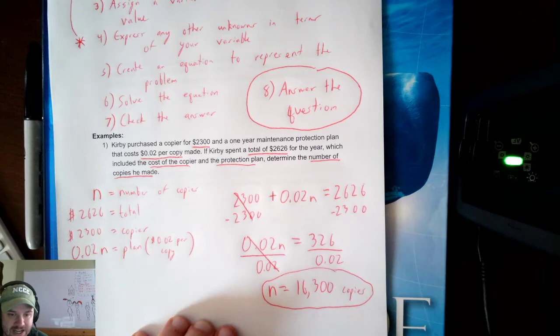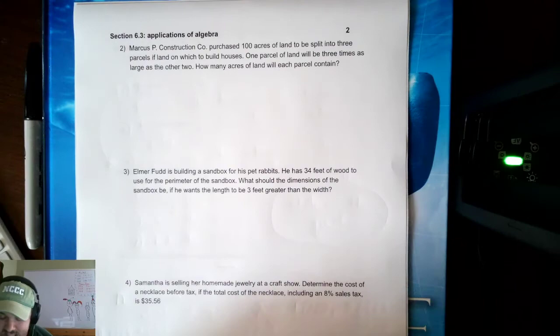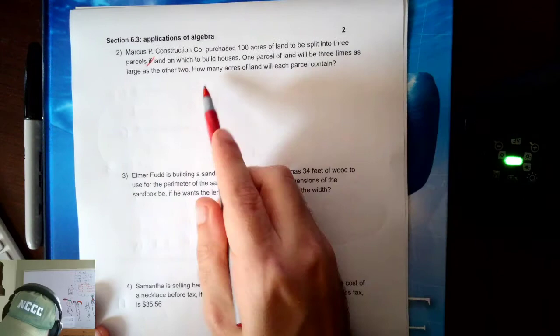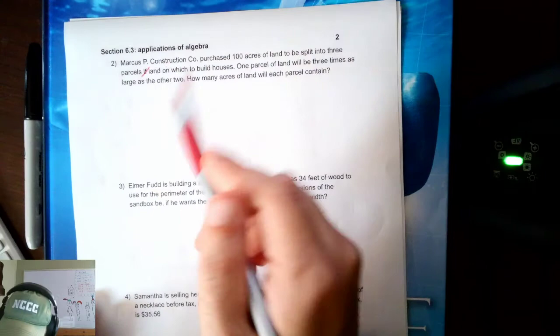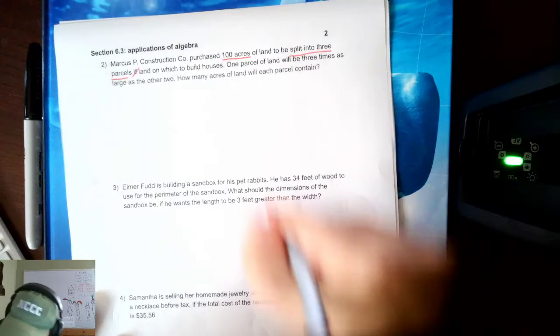Let's take a look at another example. Marcus P. Construction Company purchased 100 acres of land to be split into three parcels of land on which to build houses. One parcel of land will be three times as large as the other two. How many acres of land will each parcel contain?